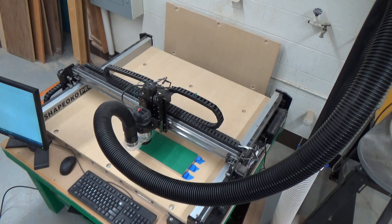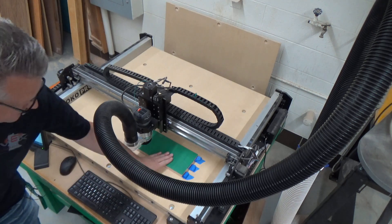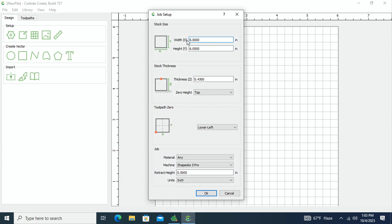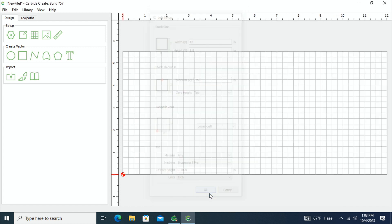In a previous video I set my work up on the router — I've got a nice green piece of oak that's ready to go. In Carbide Create, I know this piece is five and a half inches wide by about a foot long and three quarters of an inch thick. I'm going to set that up in my parameters: width is 12 inches, height is 5.5 inches, and material thickness is 0.750. I hit okay.